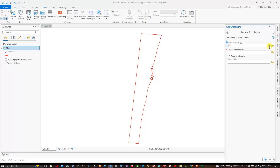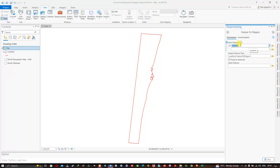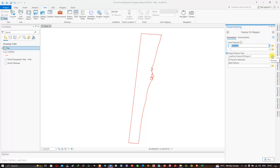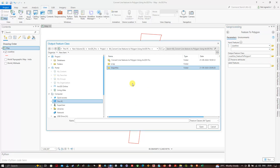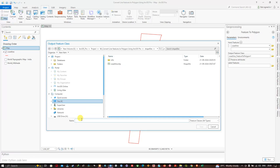Now in the Feature to Polygon tool, for the input feature I'm going to select my coastline. Once you've selected your input feature, navigate to the output file location option and click Browse. Navigate to the folder location where you'd like to save your file — I'm going to navigate to the shapefiles folder.